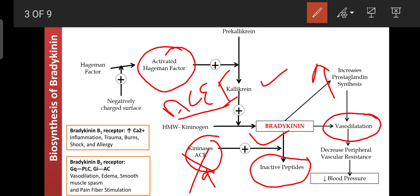Bradykinin acts on specific receptors known as bradykinin receptors, classified into two types: bradykinin B1 receptors and bradykinin B2 receptors. Both are G protein-coupled receptors. The B1 receptor mechanism enhances accumulation of calcium by enhancing phospholipase enzyme activity. The B2 receptor is also a G protein-coupled receptor.